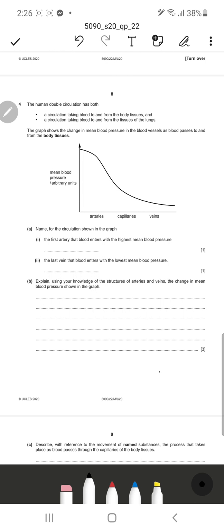Today we're continuing with May/June 10 past paper 225090, Level Biology, from question number four. The question says the human double circulation has both a circulation taking blood to and from body tissues and a circulation taking blood to and from tissues of the lungs. The graph shows the change in mean blood pressure in the blood vessels as blood passes to and from the body tissues. Name the circulation shown in the graph.